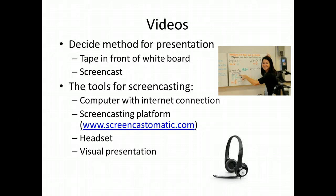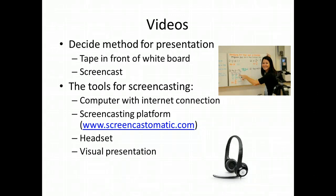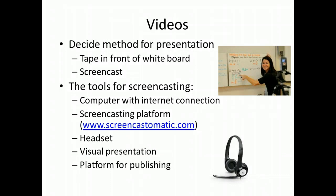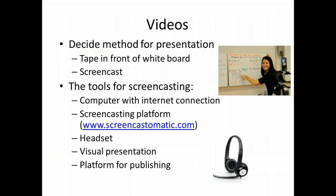Basically you can get a decent headset that will fit your purposes for flipping for anywhere between $10 to about $35, depending on how much use you're going to make of it. You also need to create some sort of visual presentation to record over — whether that be an internet site, a PowerPoint, or a Word document. You need that for the screencast, and you need some sort of platform to publish to.